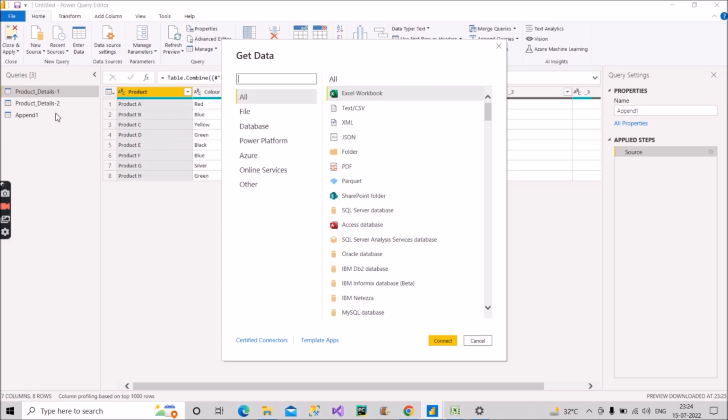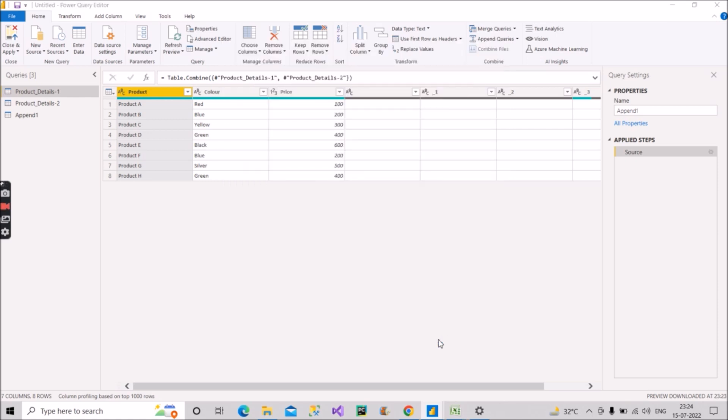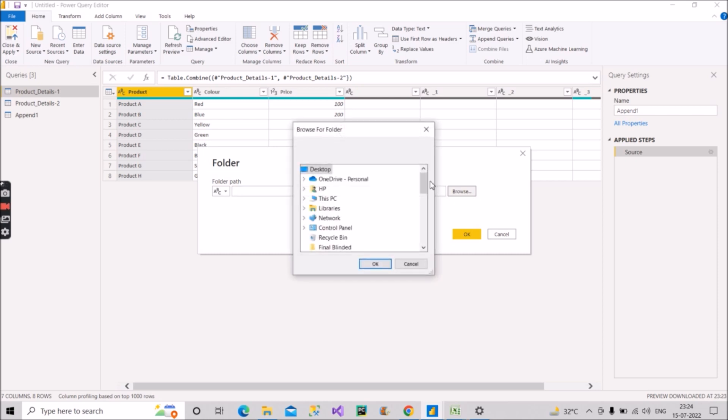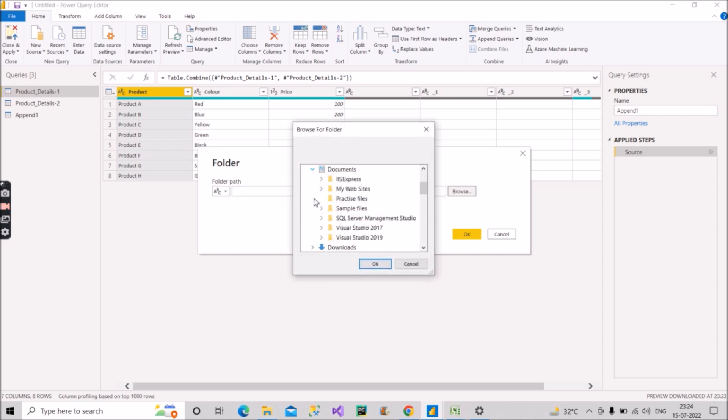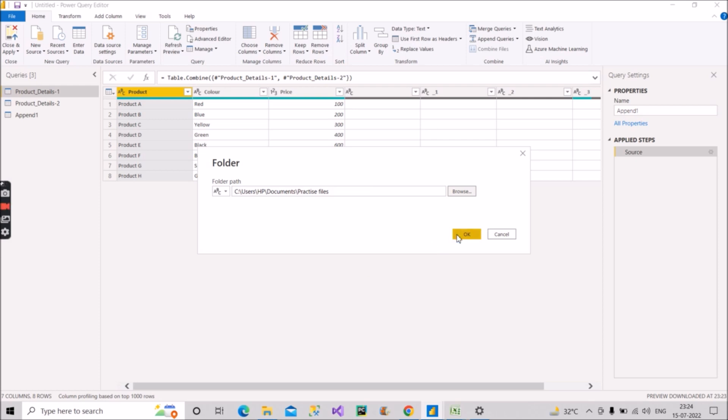But the second method which I am discussing right now, with that you don't have to do that also. So now you have to click on this folder option and click on connect. After this, you have to browse the location. My location was in this PC and in documents. This was the folder in which those CSV files were present. Click on this practice files and click on OK. Now click on OK.